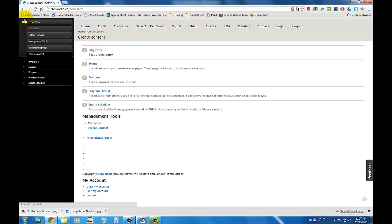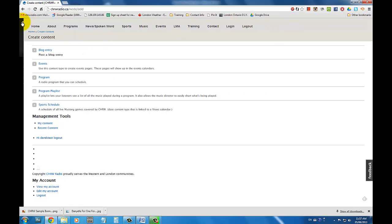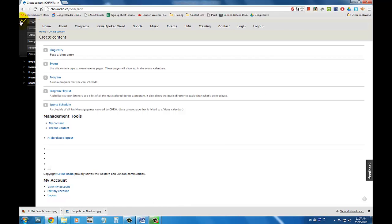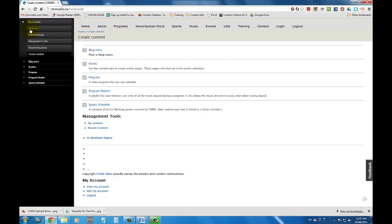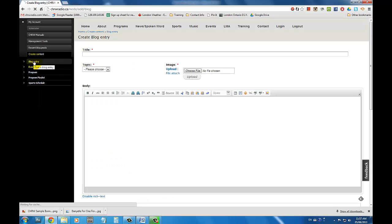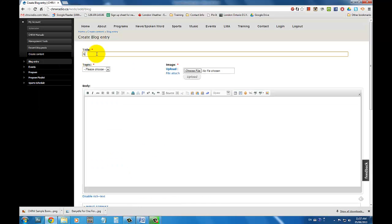If you don't see the side menu, simply click on the little wrench icon that's located on the top left hand corner of the web page. Once you've clicked on Blog Entry, you'll be brought to a Create Blog Entry page.